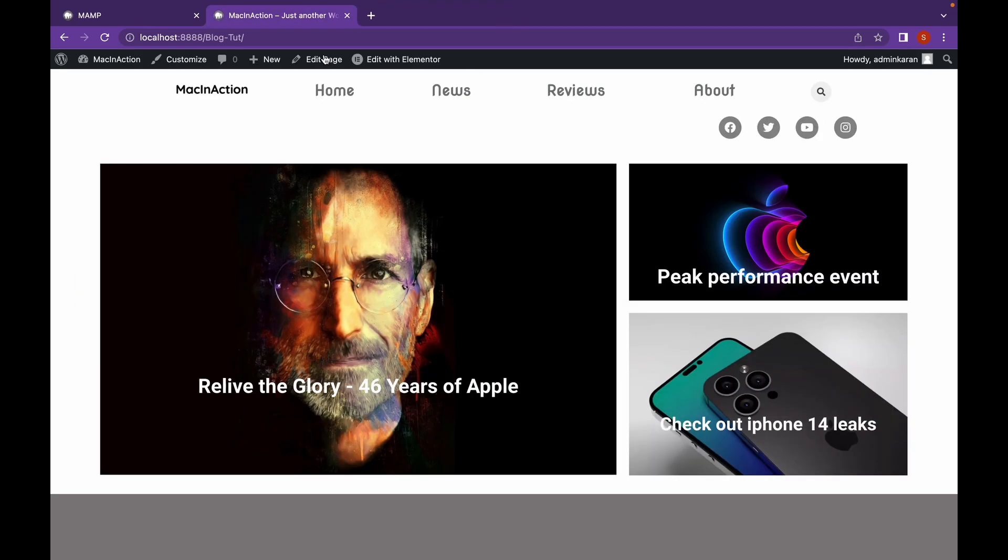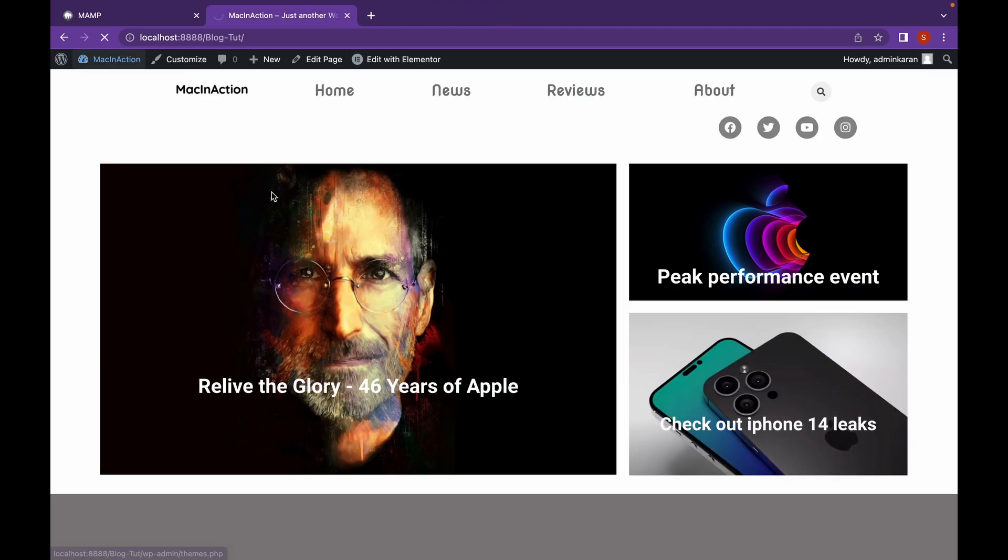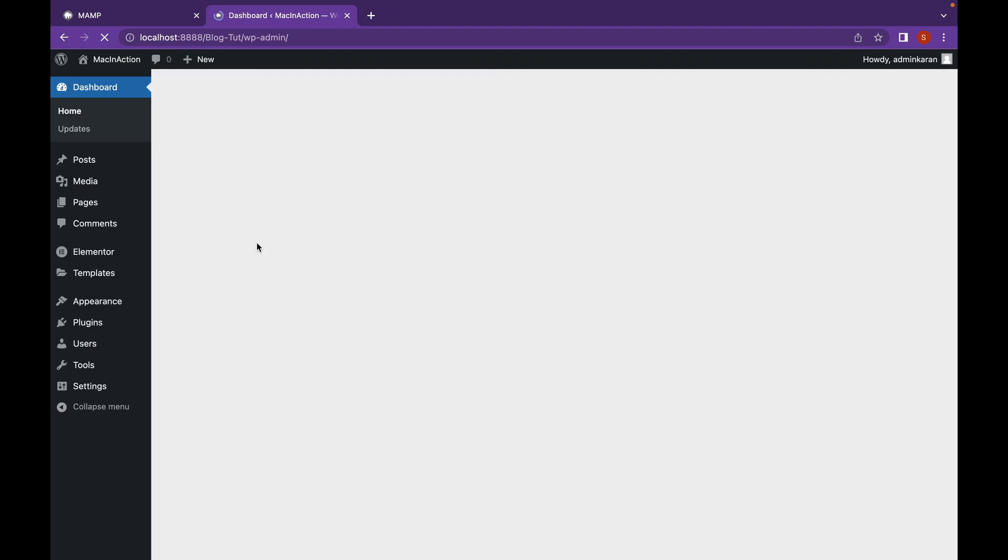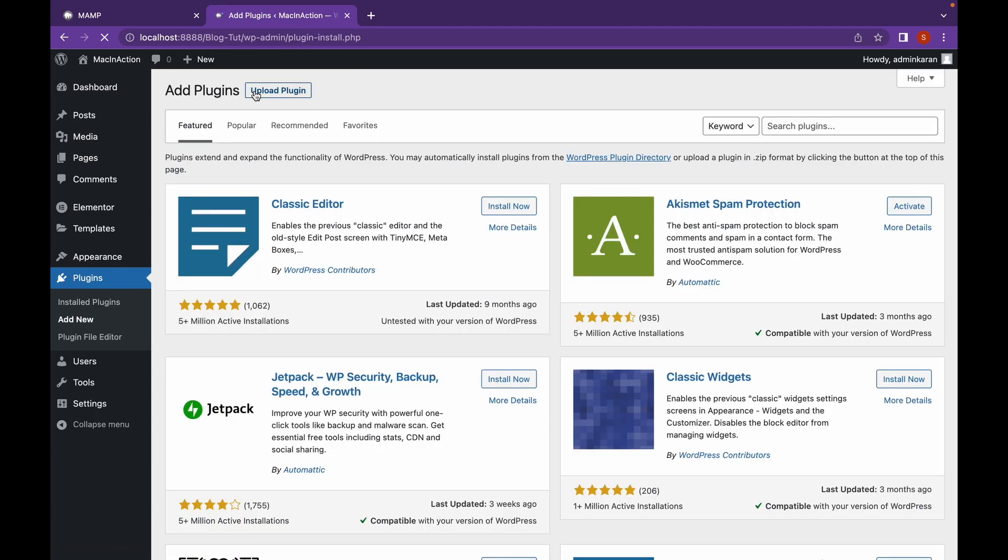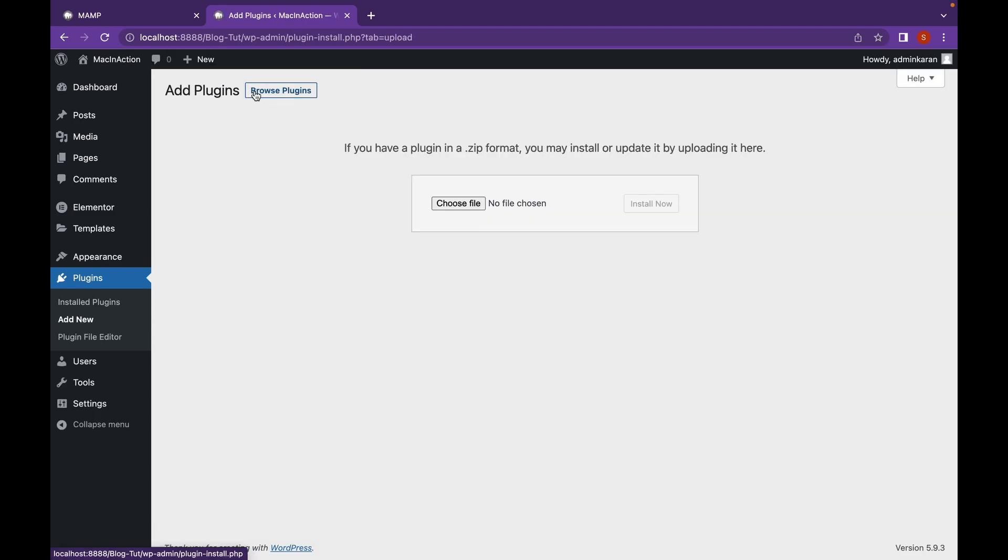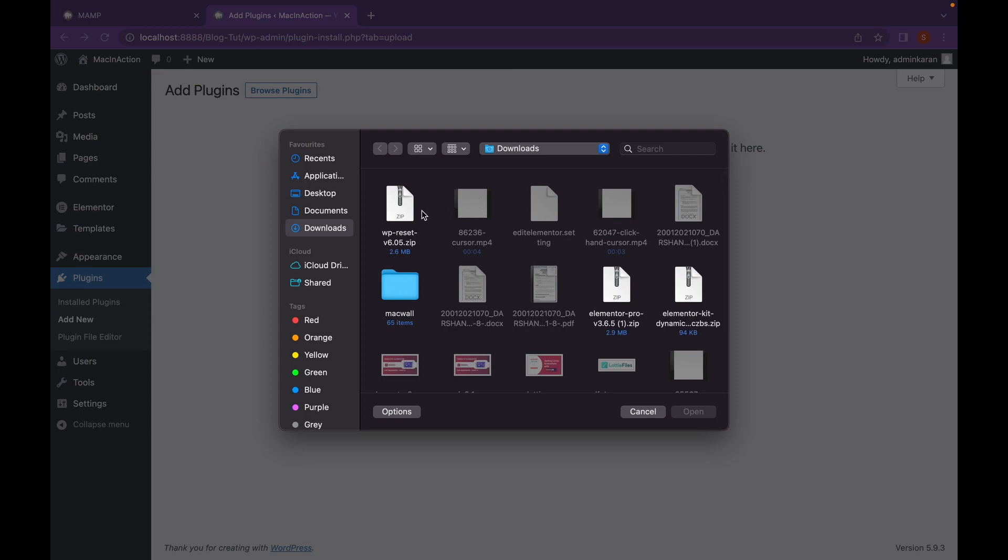After you're done, go to Dashboard, go to Plugins, Add New. Click on Upload Plugin and choose your downloaded zip file.